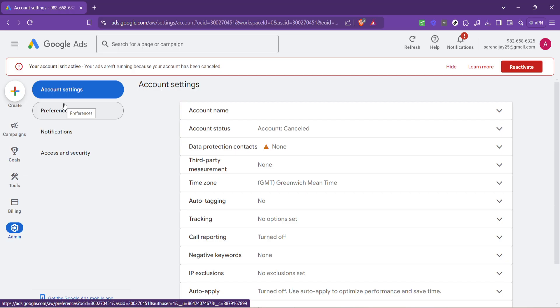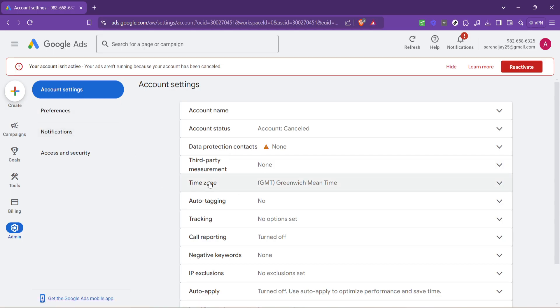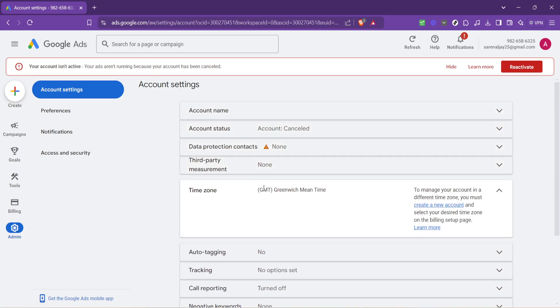Now we move to a slightly trickier part, but stay with me. In the Account Settings, you'll want to locate the Time Zone option. It might not sound like where you'd find currency settings, but it's an important step. Time zones and currencies are often aligned since they can both significantly impact ad performance and billing.